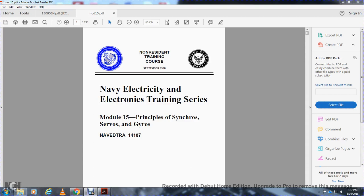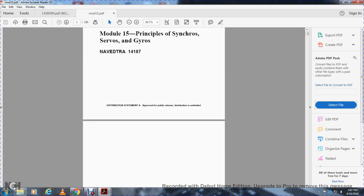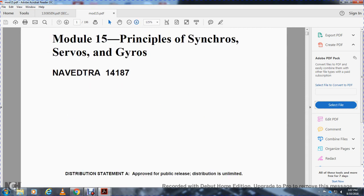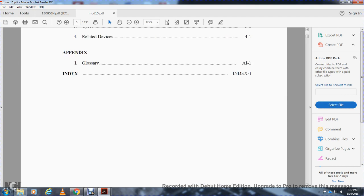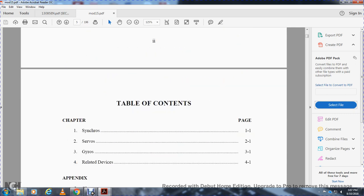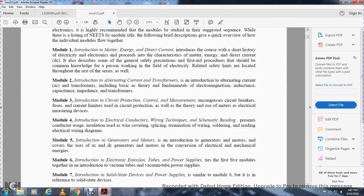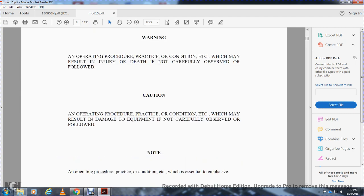Non-resident training course, September 1998, Navy Electricity and Electronics Training Series, Module 15: Principles of Synchros and Servos and Gyros. Navy NAVEDTRA 14187. Distribution statement: approved for public release, distribution unlimited. Chapter topics include synchros, servos, gyros, and related devices.